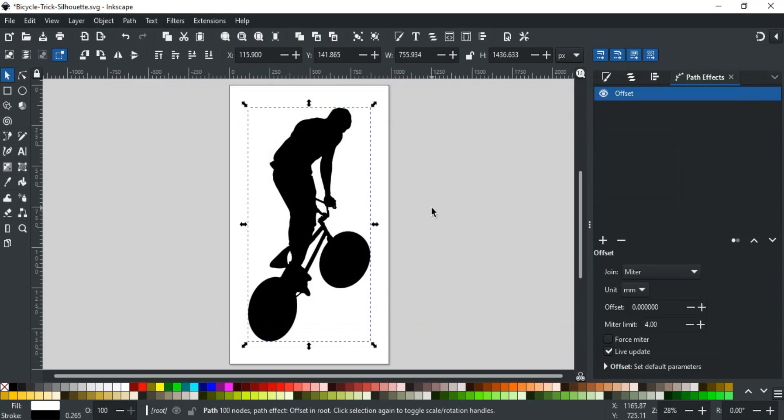Here, keeping other settings the same, set the Offset value to 10. And here you go, your die-cut sticker is ready for print.